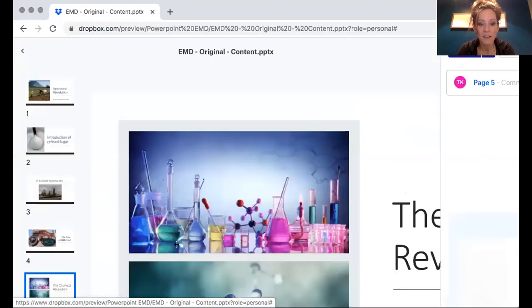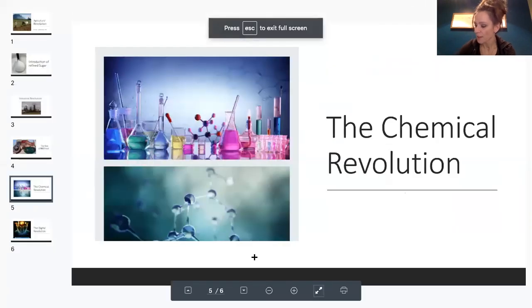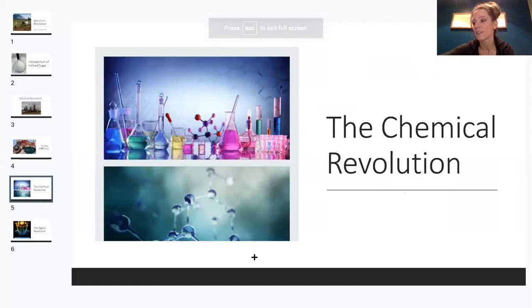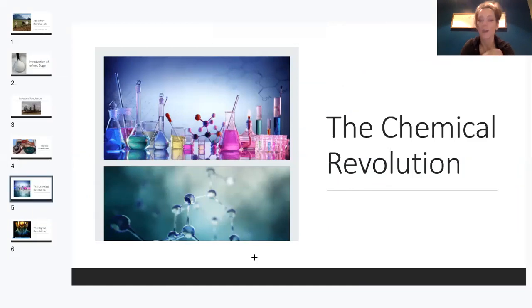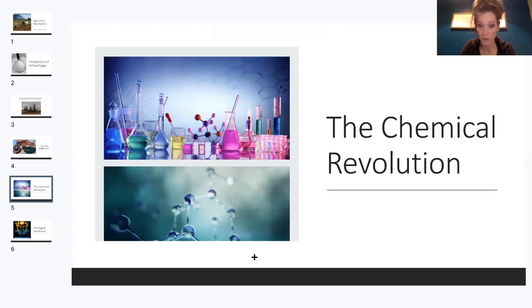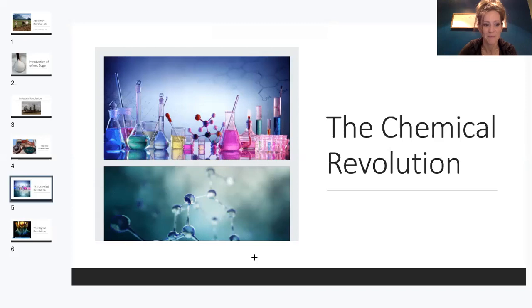Next, we have the chemical revolution. The chemical revolution is during the World War II era where we had to ship food overseas and make sure that it didn't spoil. So with doing that, we're adding preservatives, chemicals, and prolonging things for shelf life.